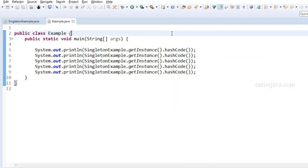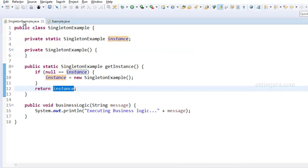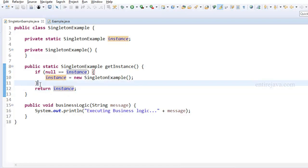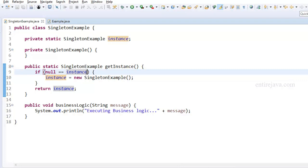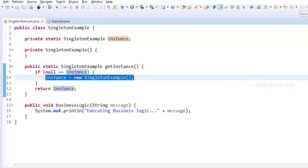Unfortunately we didn't quite accomplish our goal of singleton design pattern, because we still left a loophole where there is a possibility to create multiple instances of this class. That possibility exists in a multi-threaded environment where multiple threads are trying to access this piece of logic at the same time. Multiple threads could satisfy the null condition simultaneously, enter that section of code, and create multiple instances. Let me demonstrate that.